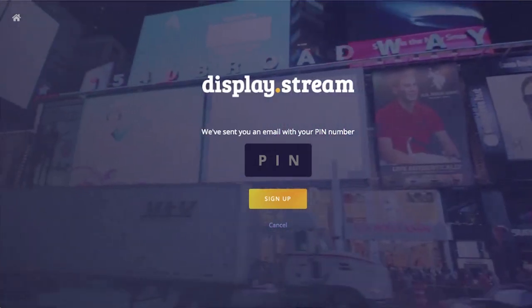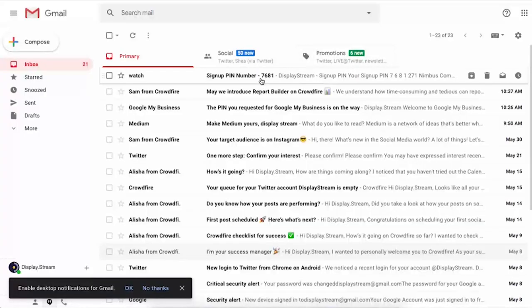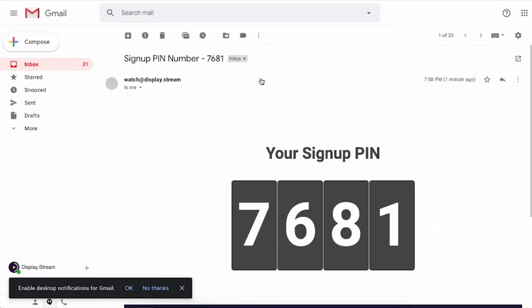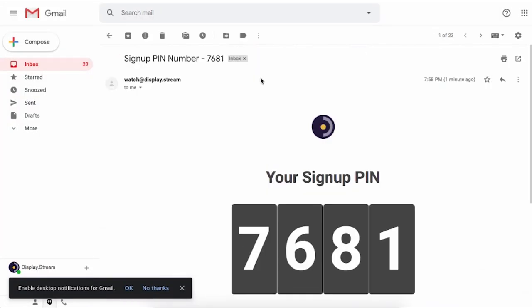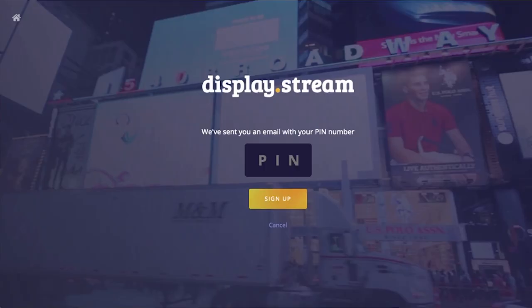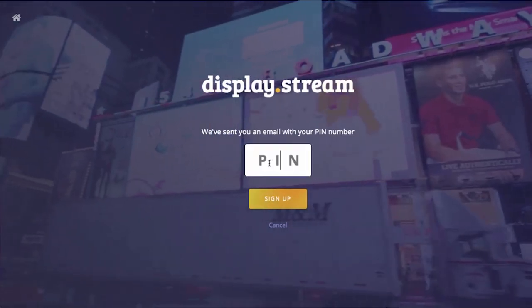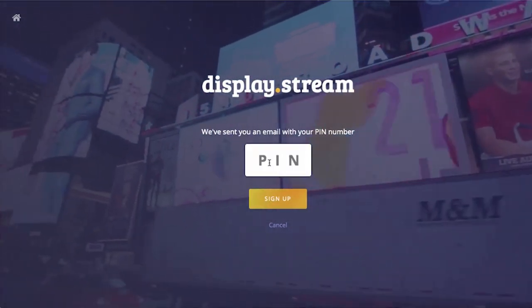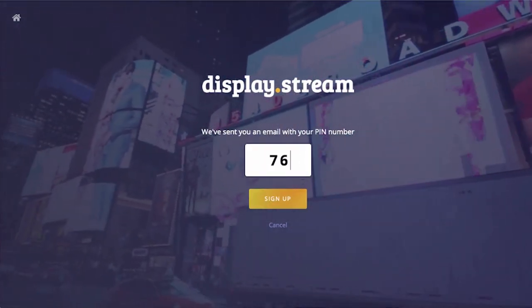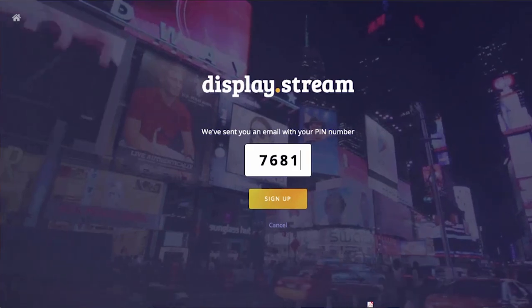You'll receive an email. Open that email to retrieve your PIN. Enter that PIN and click Sign Up.